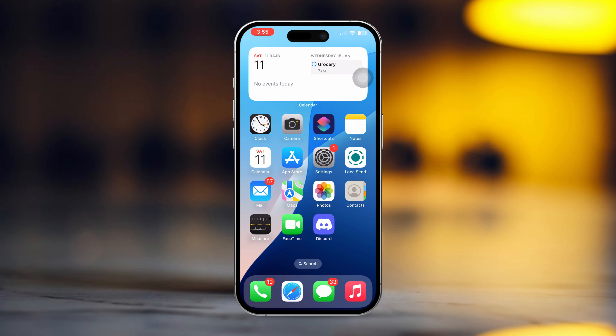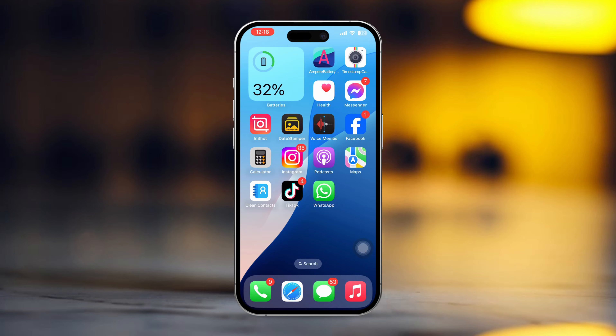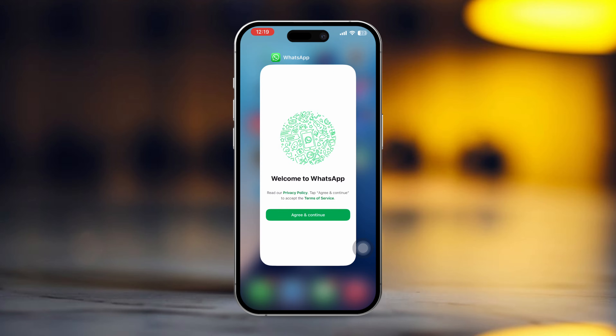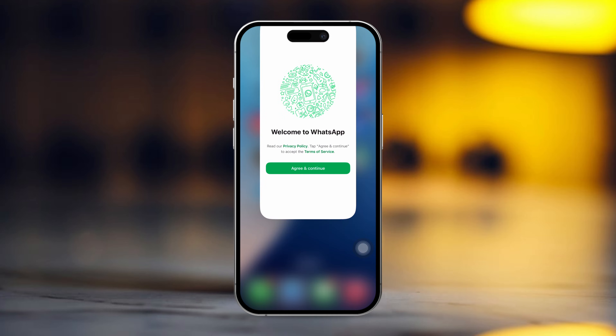Solution 1: Force close the WhatsApp app. Swipe up from the bottom of the screen, or press and hold the home screen button if you're using an older model iPhone. Find WhatsApp and swipe up to clear it from history.